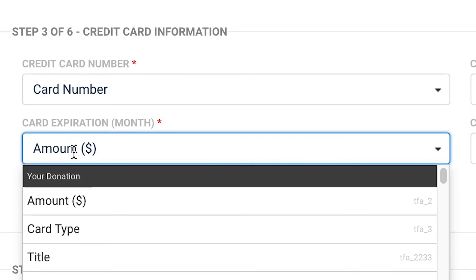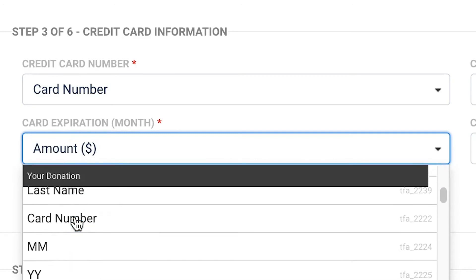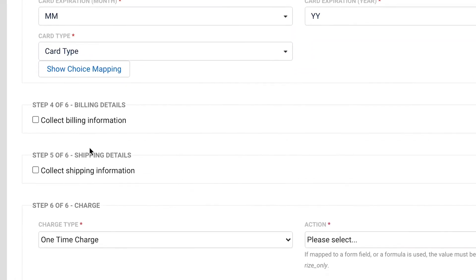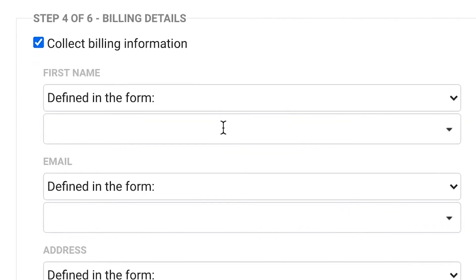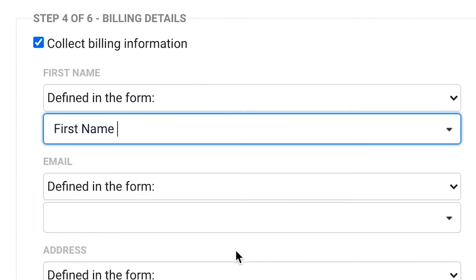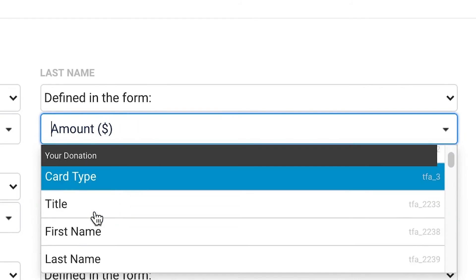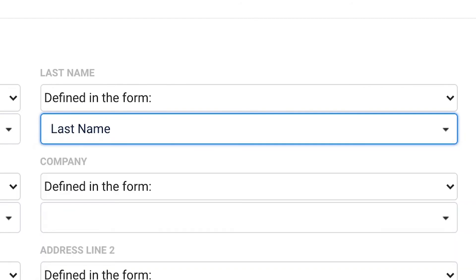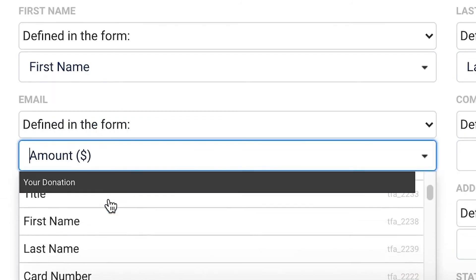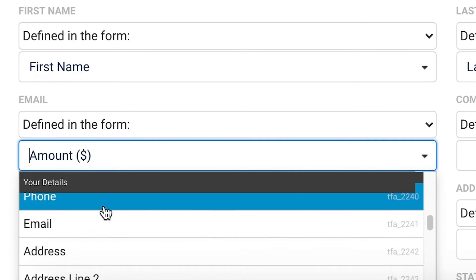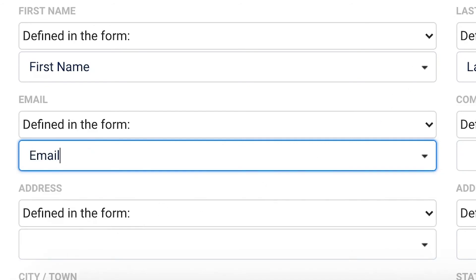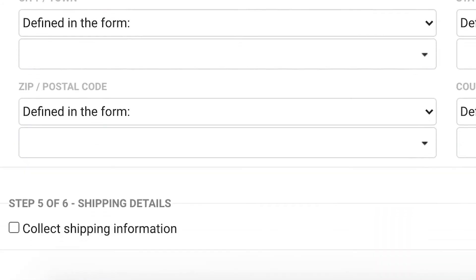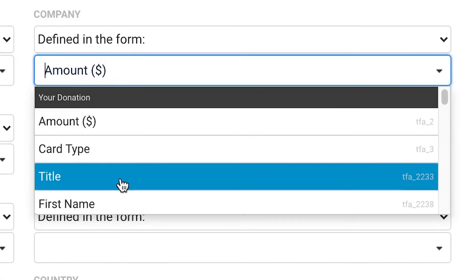Step four is mostly the same as step three, but this is for your billing details. For first name, select your first name field. For last name, select your last name field, and so on. Continue this for each of the fields throughout the section. Remember, most gateways will require certain billing information to be passed over in order to successfully process your payments. So be sure to include and map all the needed fields for your corresponding gateway. Hang in there — you're almost done.